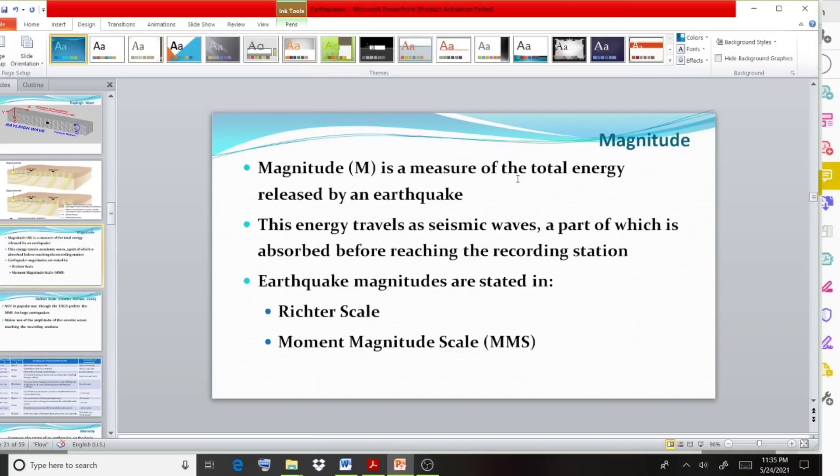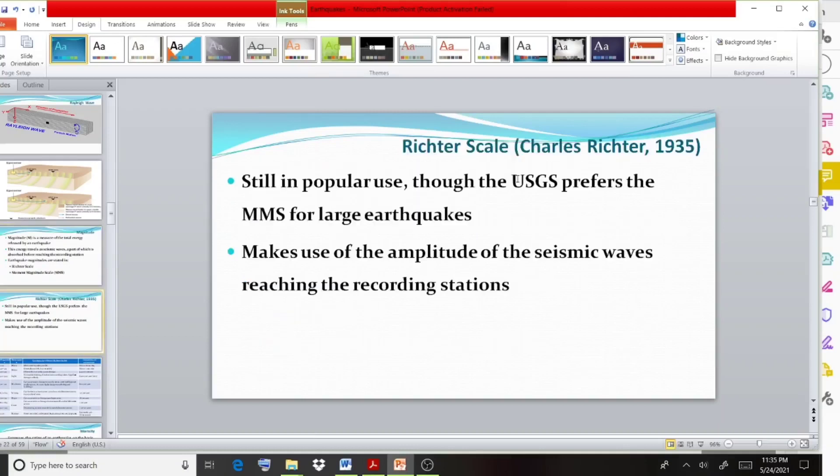MMS stands for Moment Magnitude Scale. It makes use of the amplitude of the seismic waves reaching the recording stations. Here also we are using the amplitude of the seismic waves itself to represent the earthquake.